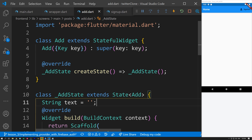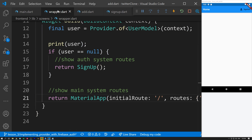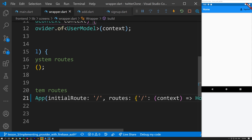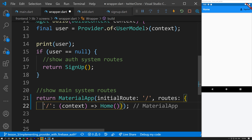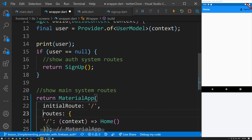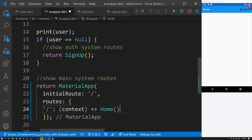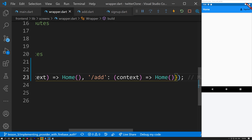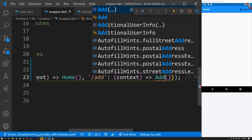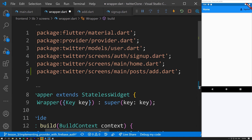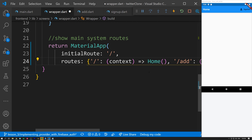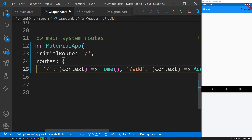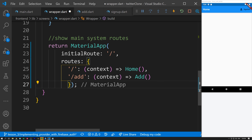Now we want to be able to navigate to the Add screen, so let's go into the wrapper and add another route. We add an 'add' route entry to the routes map, making sure the Add screen is imported. Now we have two routes — one for the home page and one for the add page.